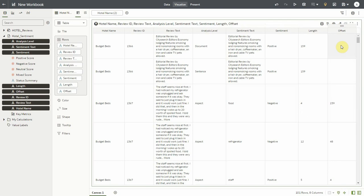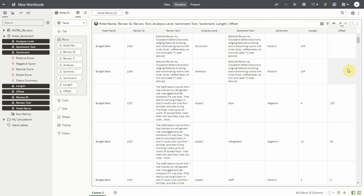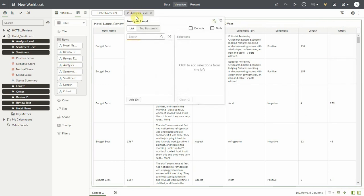Now notice that offset is only available for aspect right now. In the upcoming version it will be available for sentence as well. For now I will focus on only aspect so I will apply a filter on this column.